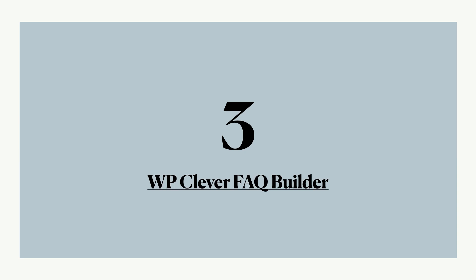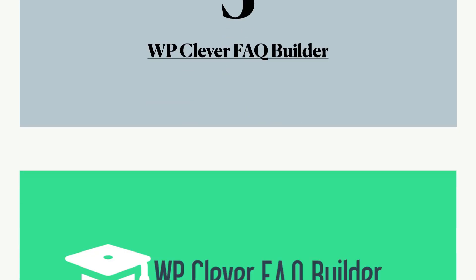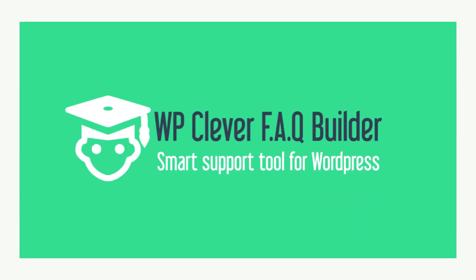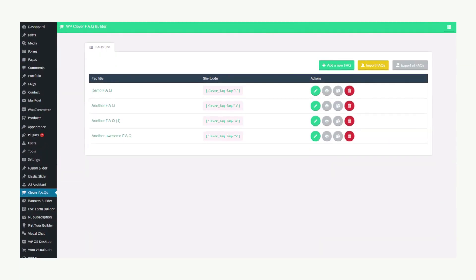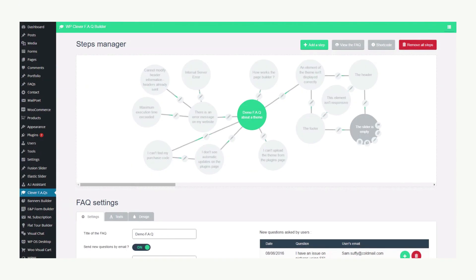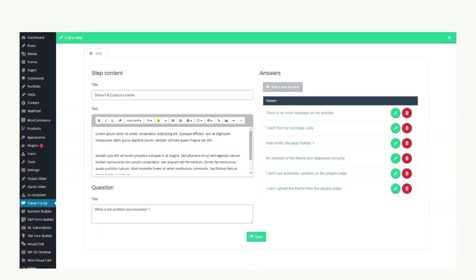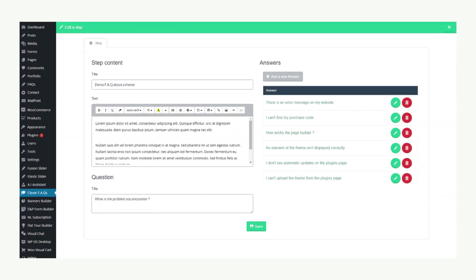Number three is the WordPress Clever Frequently Asked Questions Builder. It helps you create complex, frequently asked questions for your customers. Unlike classic FAQs, site users can generate new questions for the list based on their input. This will help you build a more thorough database of FAQs.